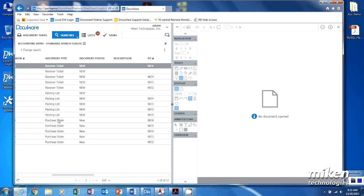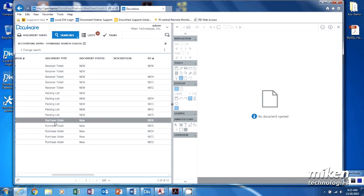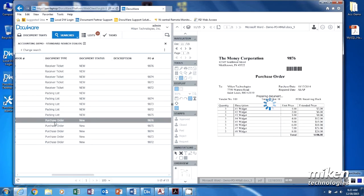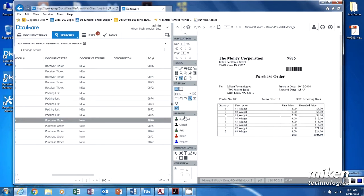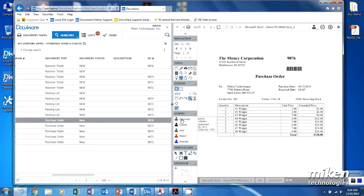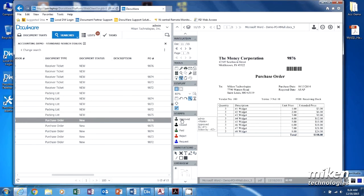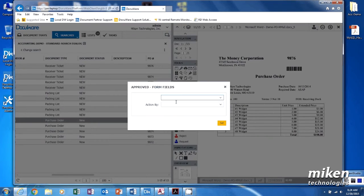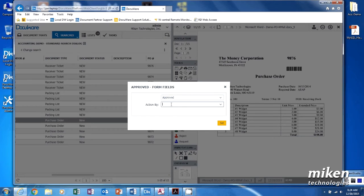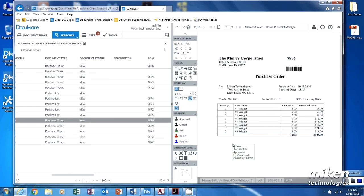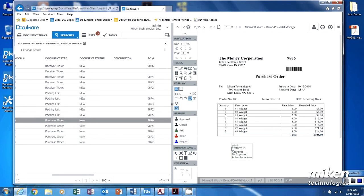So I'm going to come over here to a purchase order, and I want to approve this purchase order. So all I do is click on that. We're going to come up here and say it is approved, and by Padman, and say set. And now put the stamp on. What you're going to see is that this one is going to disappear.